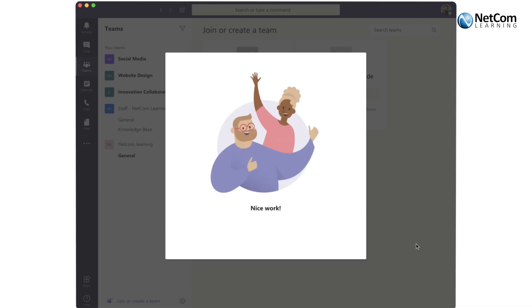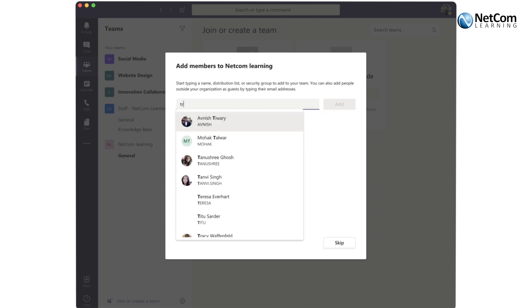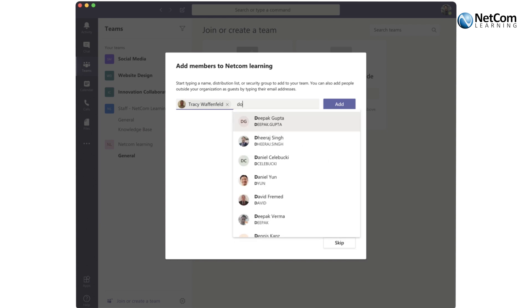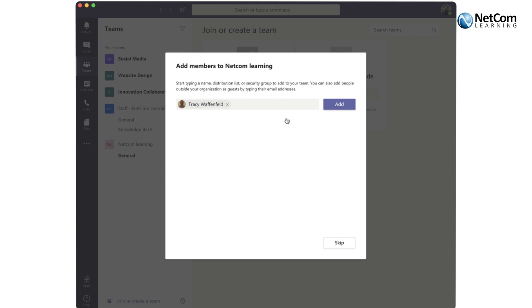And the first thing you want to do is bring in some of the members. The members that you're selecting work with your Active Directory, so you'll find those contacts easily. You can add your team by a group or individually.